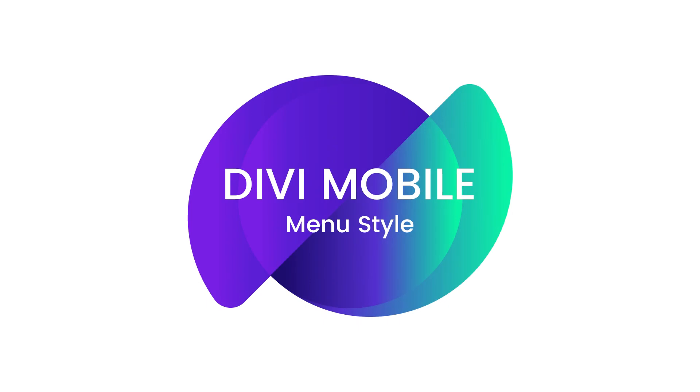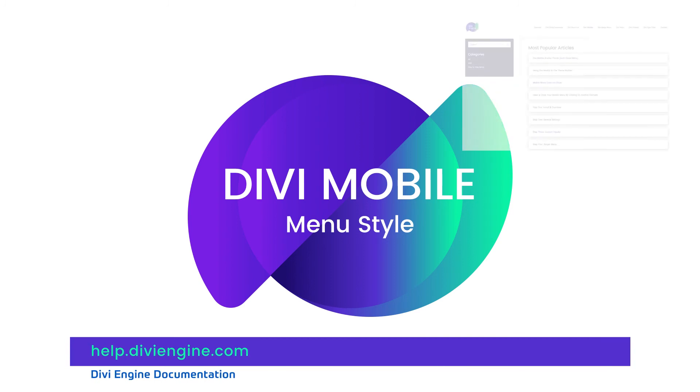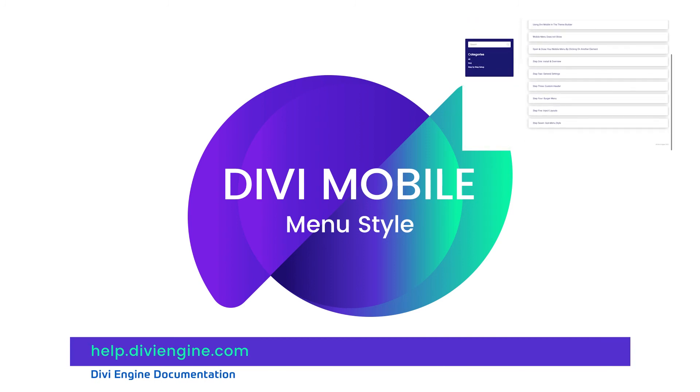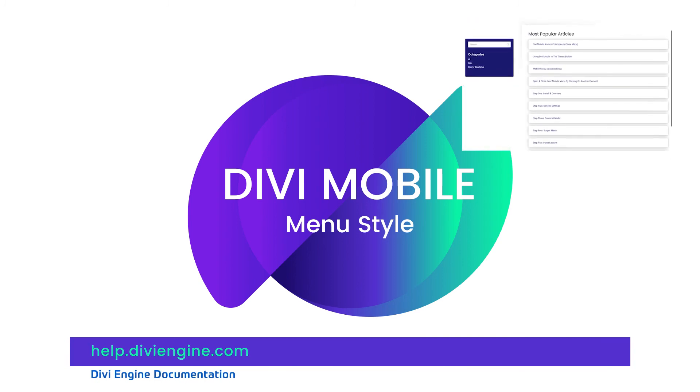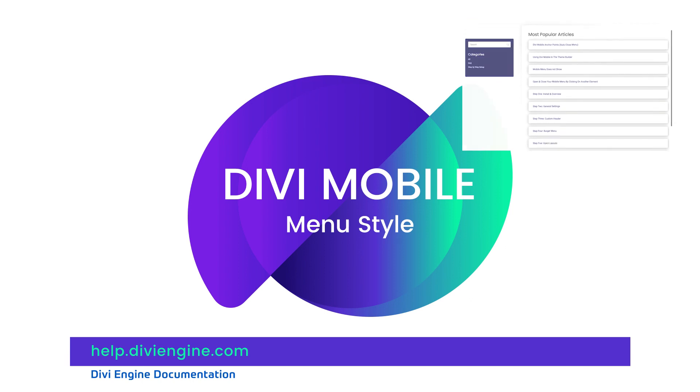Alrighty guys, I hope this deep dive into the menu style section within the Divi Mobile plugin was helpful to you and that everything's working fine. But if anything does pop up, definitely check out the documentation at help.diviengine.com. If you're still stuck, hit up our support team and they'll be sure to help you out and get you going.